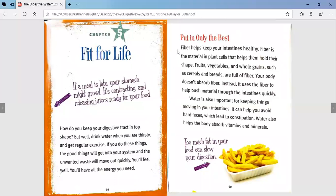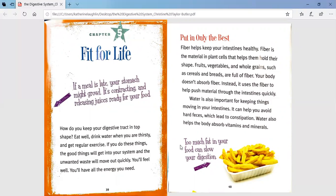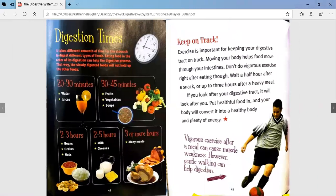Put in only the best. Fiber helps keep your intestines healthy. Fiber is the material in plant cells that helps them hold their shape. Fruits, vegetables, and whole grains such as cereals and breads are full of fiber. Your body doesn't absorb fiber; instead, it uses the fiber to help push material through the intestines quickly. Water is also important for keeping things moving in your intestines — it can help you avoid hard feces, which lead to constipation. Water also helps the body absorb vitamins and minerals. Too much fat in your food can slow your digestion, which is why we try to limit junk foods.